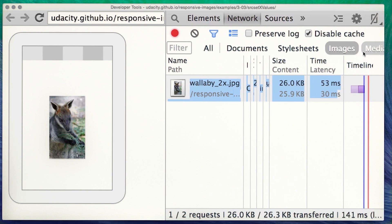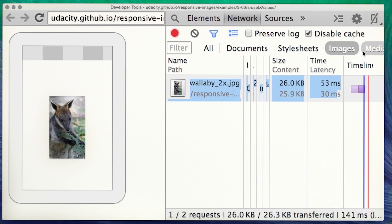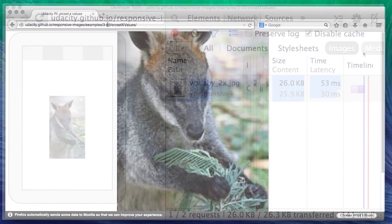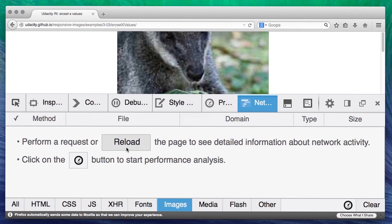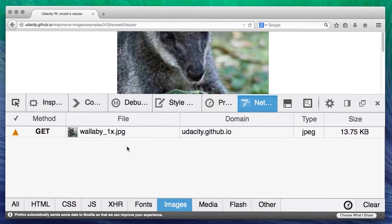What if the browser doesn't support the source set attribute? That's not a problem. The source set attribute is ignored and the image is loaded in the usual way, using the source attribute. Here I'm opening the page in Firefox where the source set attribute is still behind a flag. And you'll see the 1x version is downloaded, the default from the source attribute.